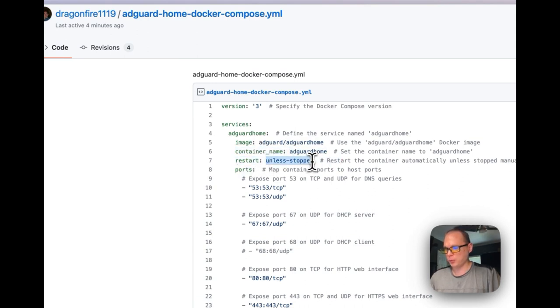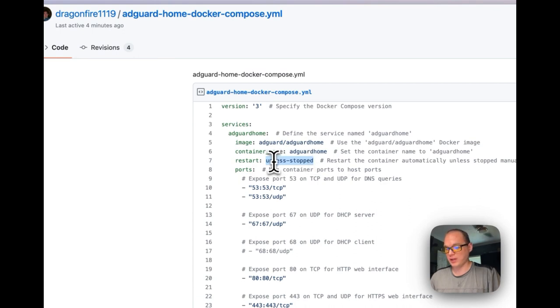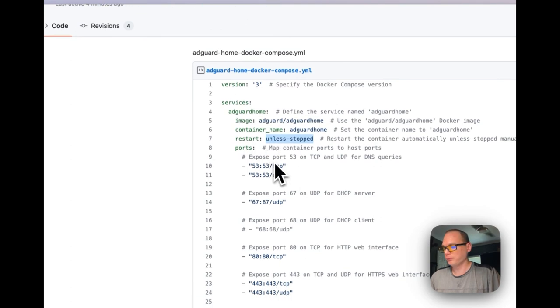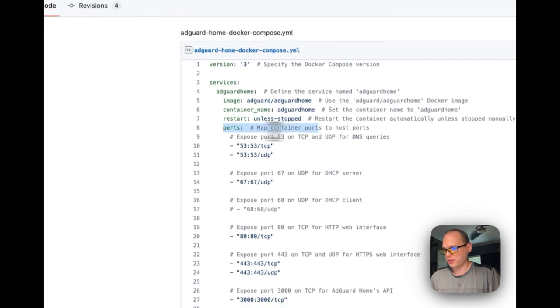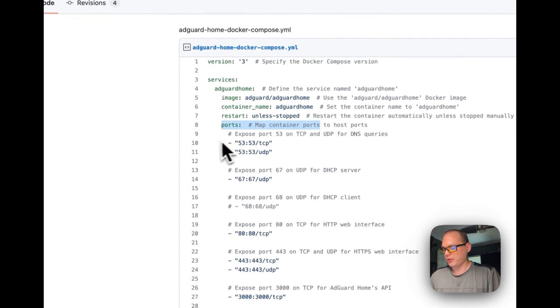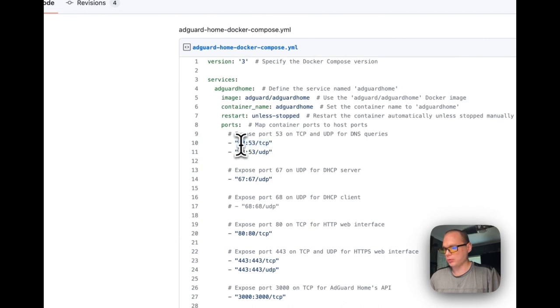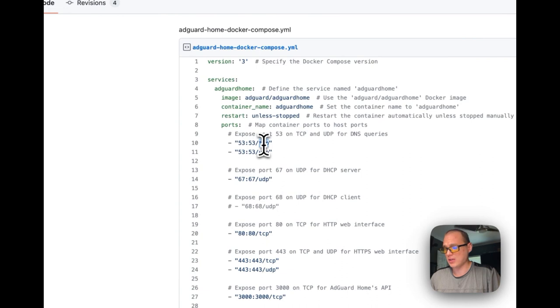Container name is AdGuard Home. Restart policy means that if you stop it for any reason, it will not try to restart. But if it fails for any reason, it will try to restart. For ports, when you're doing a port it's host and then container, and then TCP or UDP.